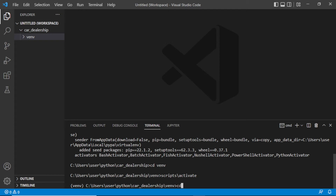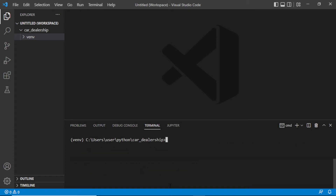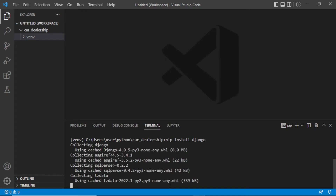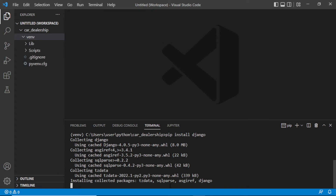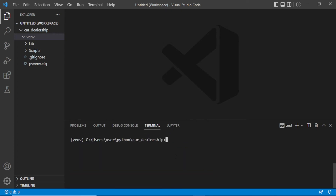Now let's go back to our car dealership folder and install Django. Clear the terminal first. To install Django just run 'pip install django'. You can specify a version with double-dash, but we're going to install the latest version. The latest version of the Django package right now is 4.0.5. It's done — we have the latest version of Django installed.